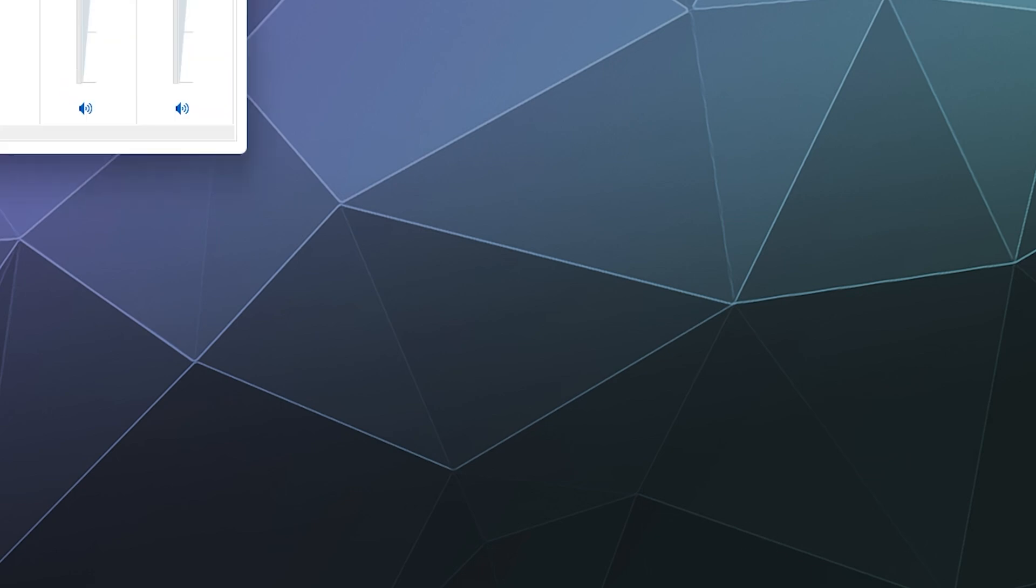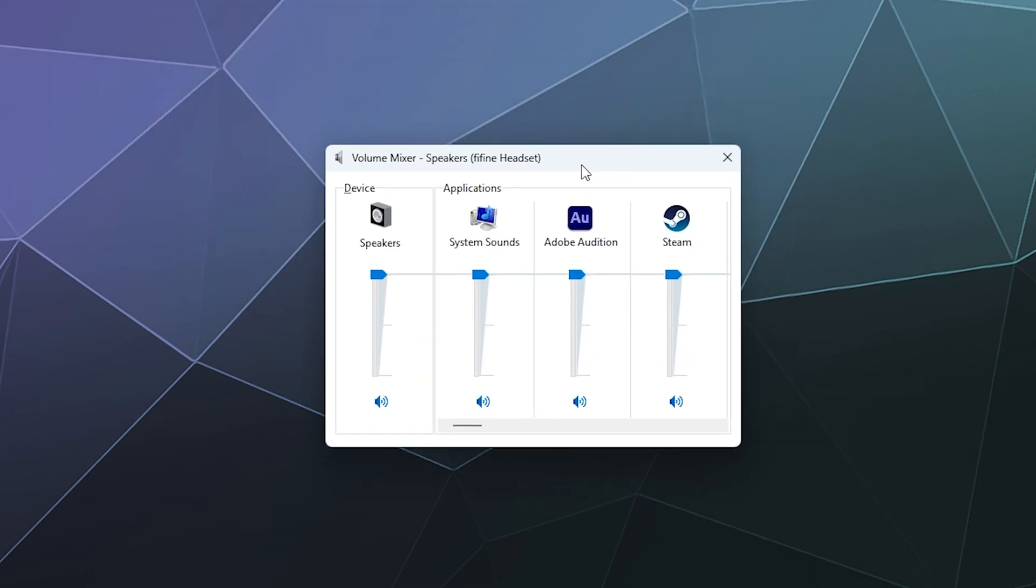All right, welcome back ladies and gentlemen to the Chupacabra Tutorials channel. I'm your host Larry, and today I'm going to show you how to bring back up the old volume mixer menu inside of Windows 11.